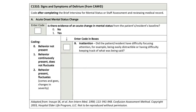Let's consider the coding for C-1310B – Inattention. Code 0 – Behavior Not Present: if the patient or resident remains focused during the assessment and all other sources agree the patient was attentive during other activities. Code 1 – Behavior Continuously Present, Did Not Fluctuate: if the patient or resident had difficulty focusing attention, was easily distracted, or had difficulty keeping track of what was said, and the inattention did not vary. All sources must agree that inattention was consistently present.